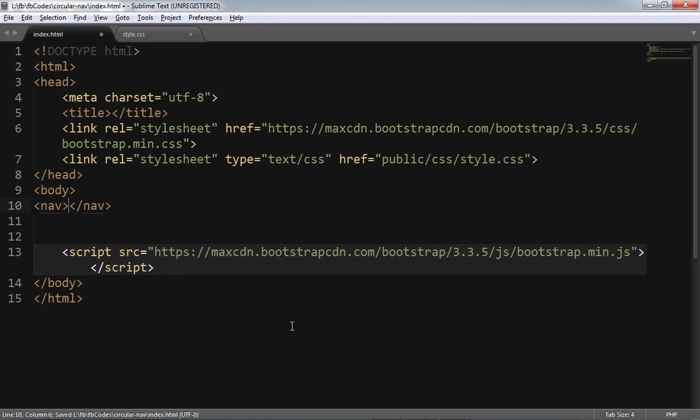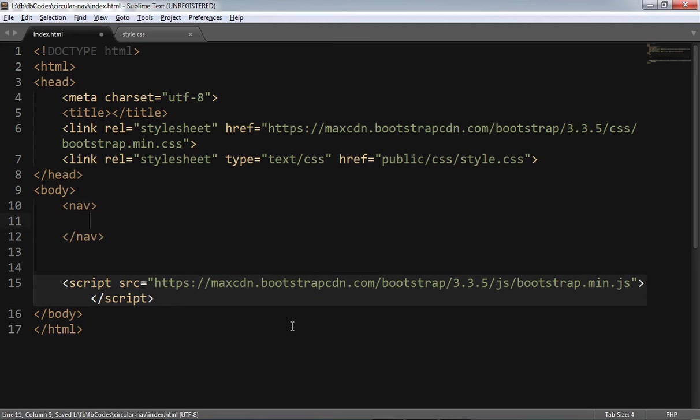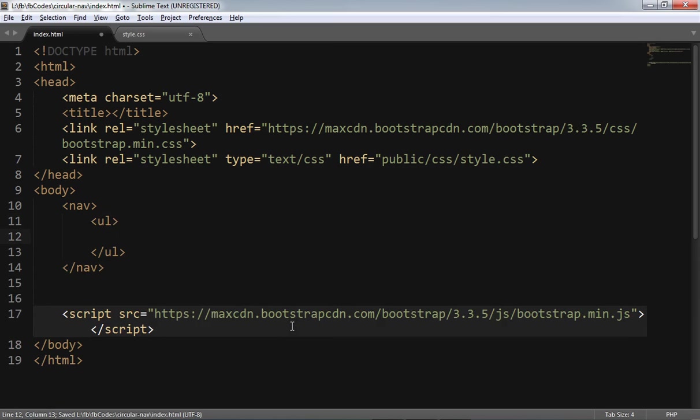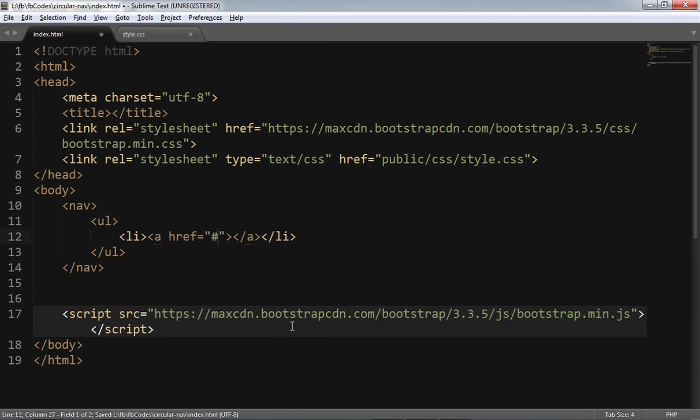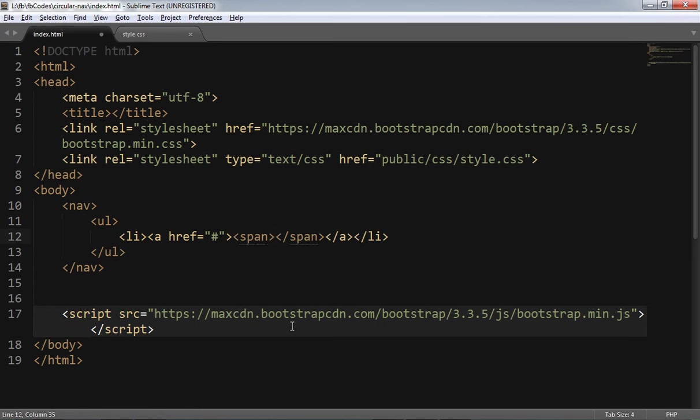Okay. For the navigation part, this is my wrapper which is nav. And the nav will be containing an unordered list. Li, anchor tag, and span tag.